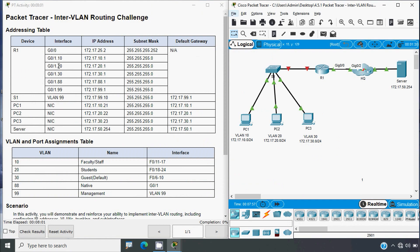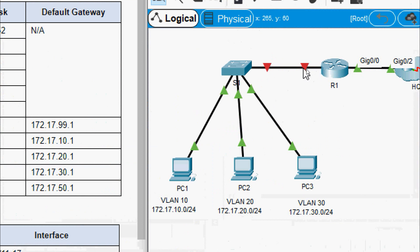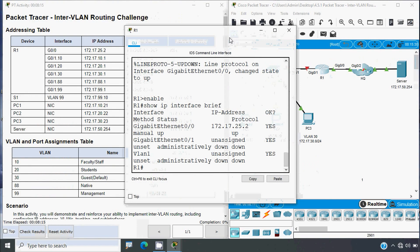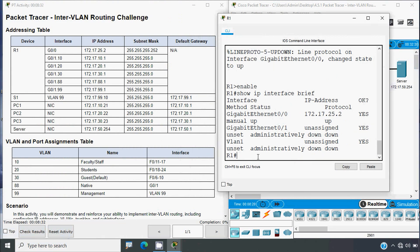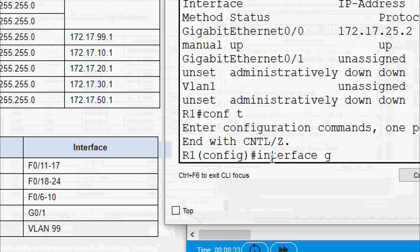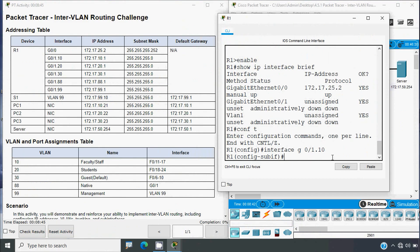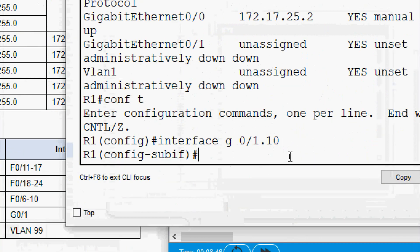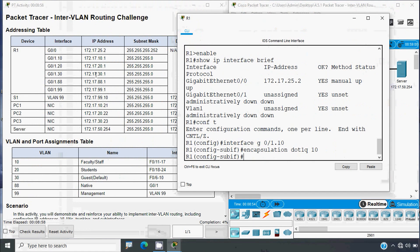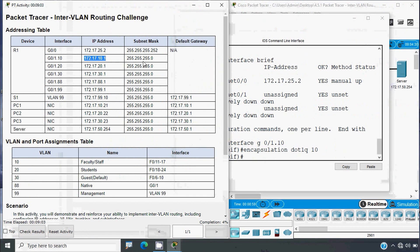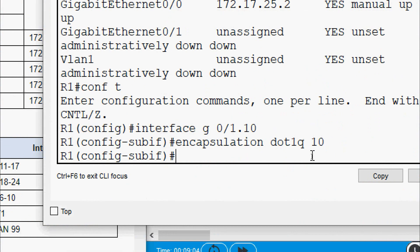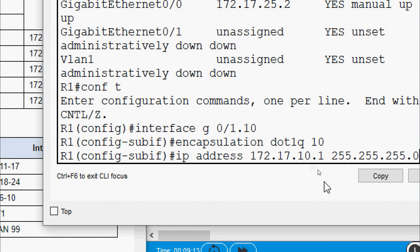Now we need to configure sub-interfaces G0/1.10, .20, .30, .88, and .99. Going back to R1, we enter 'configure terminal', then go to interface G0/1.10. Before setting the IP address, we give the command 'encapsulation dot1q 10' for VLAN 10, then set the IP address with its subnet mask and press enter.